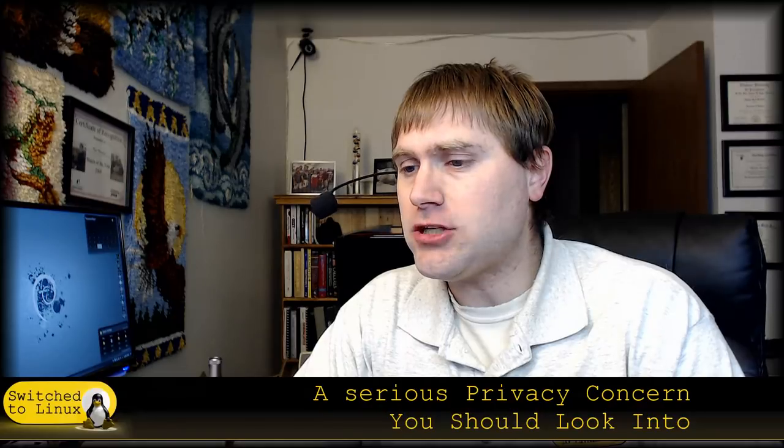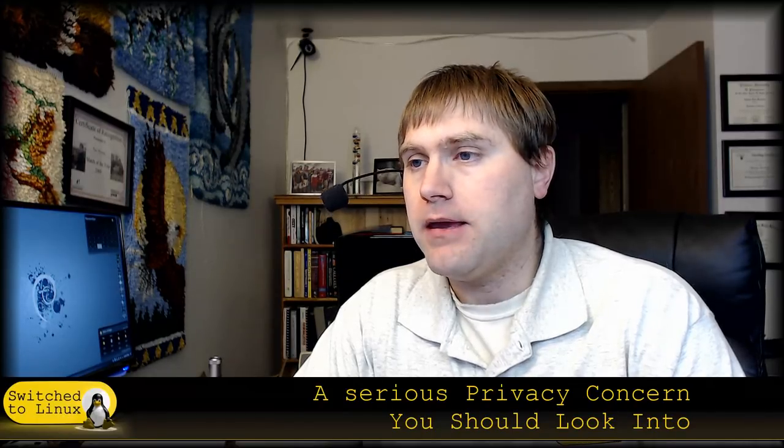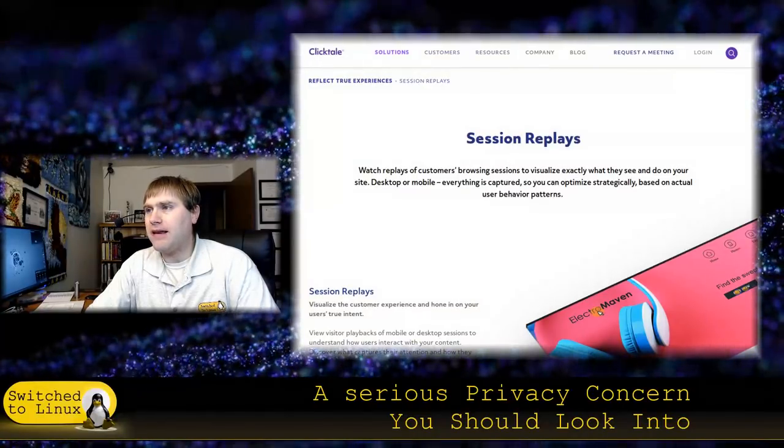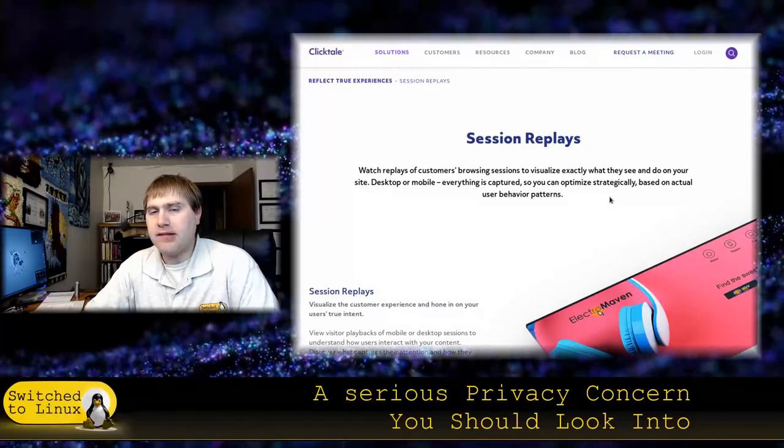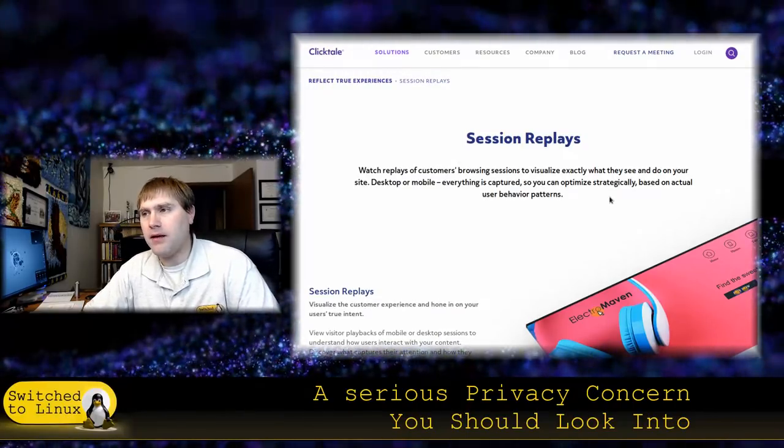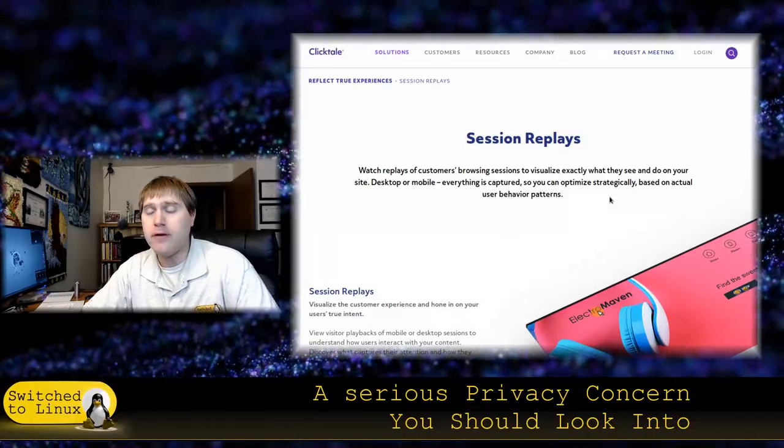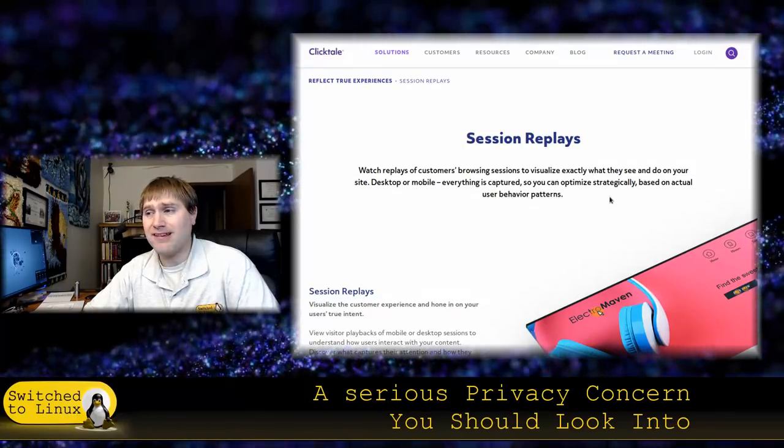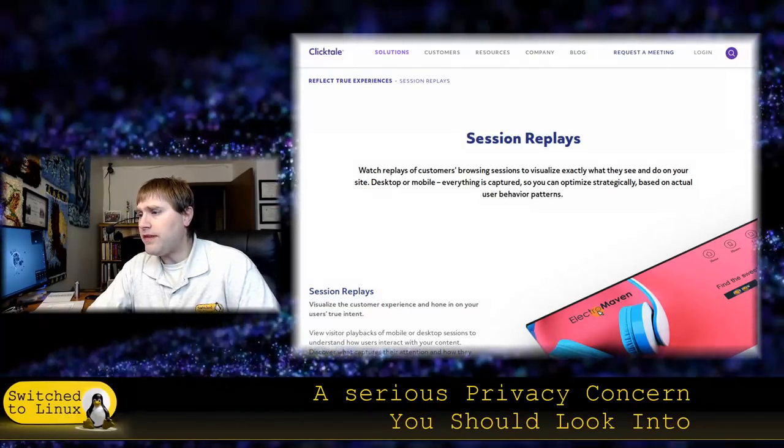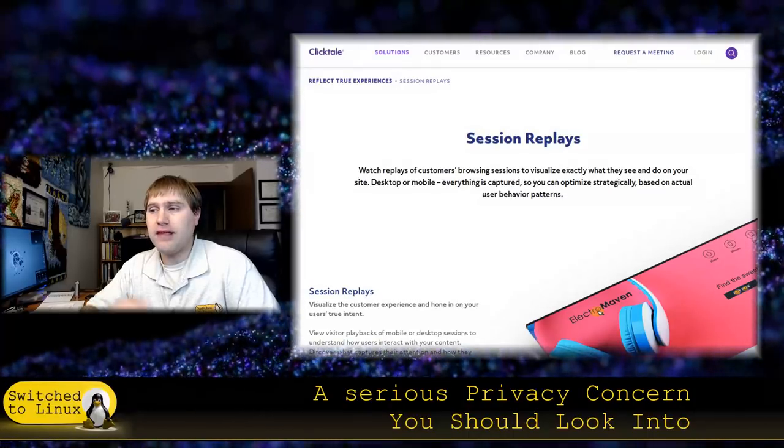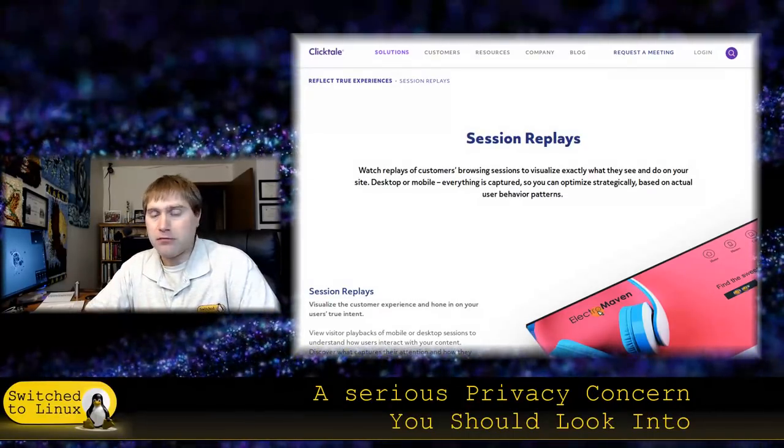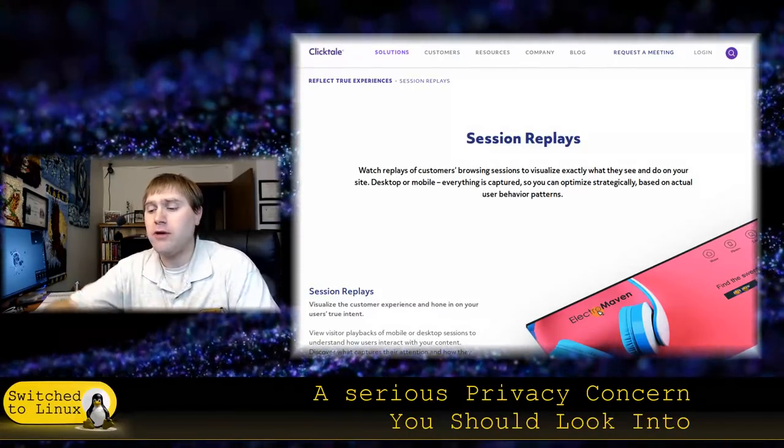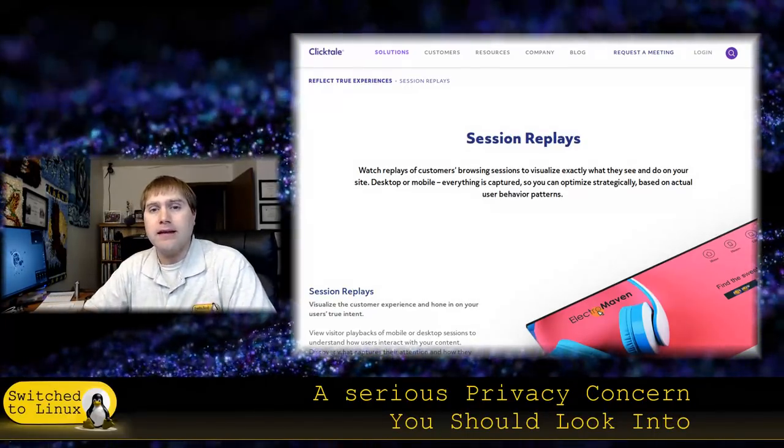Session Replay is the ability for a company to track what you are doing. So we're going to have a look at the website of one of these companies. ClickTail is one of the more prominent companies. There's about seven or eight of these that I know of. And this is a pretty significant thing. Basically what they do is they want to measure customer analytics. And of course, every business, the more information you have, the more effectively you can sell things.